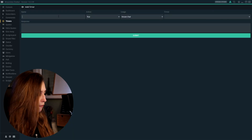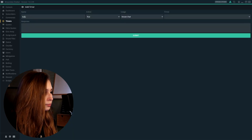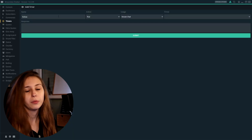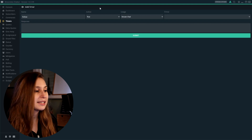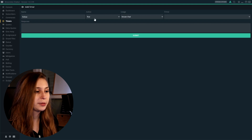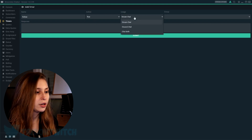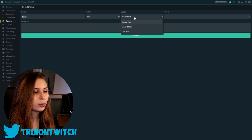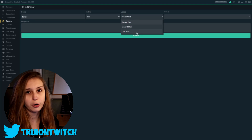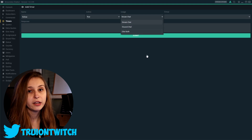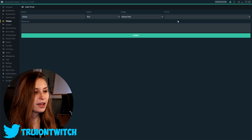So let's say "follow." Now we want it to be active, so we want it to be true. And we want it to be used in our Twitch chat. We can also put it in our Discord chat, or both in our Discord and stream chat. Therefore, you need to connect your Discord with your Streamlabs chatbot. So let's just keep it on stream chat.